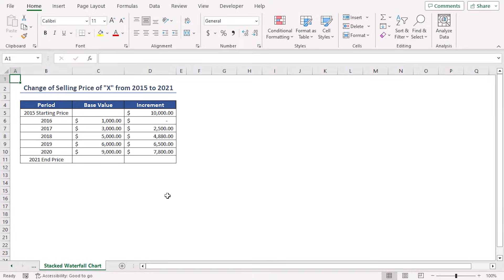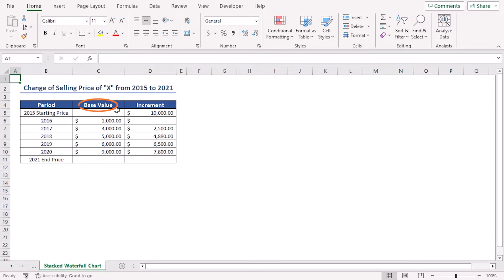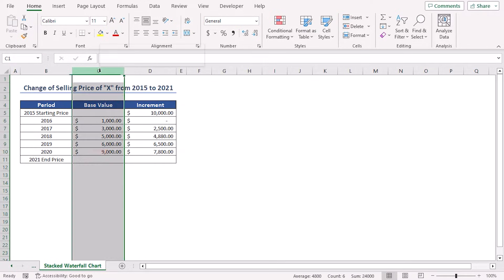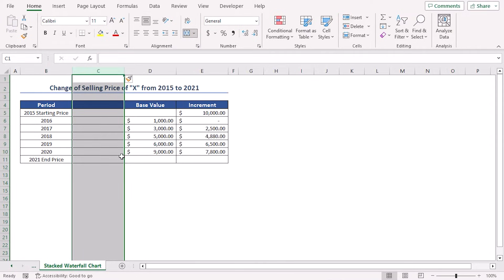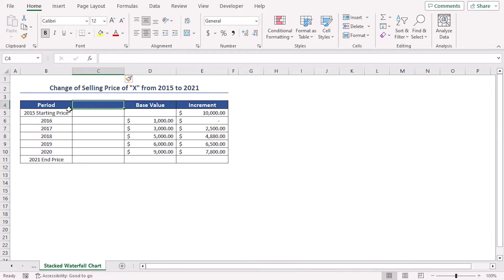Firstly, I need to modify the dataset by adding some values after calculation. For this purpose, I have to add an extra column named StartLine prior to the base value column. Right-click on the column header C and select Insert from the context menu. Instantly, it will insert a new column in between the period and base value column. Name this column StartLine.